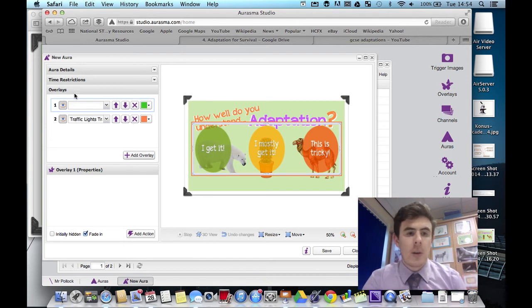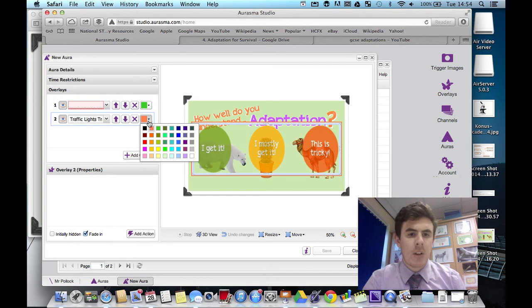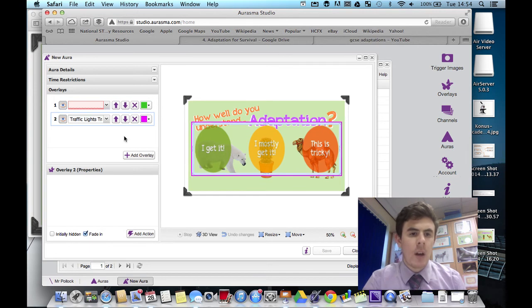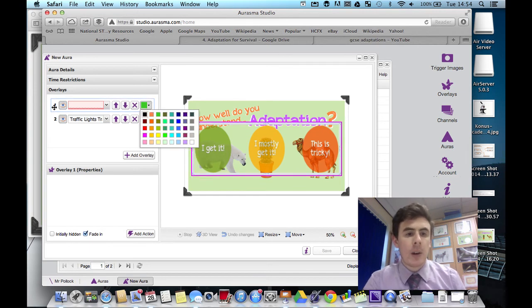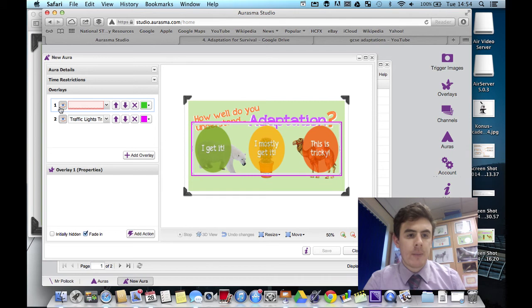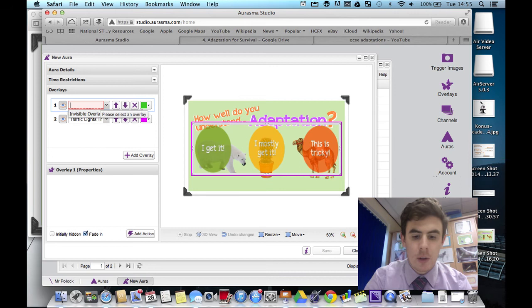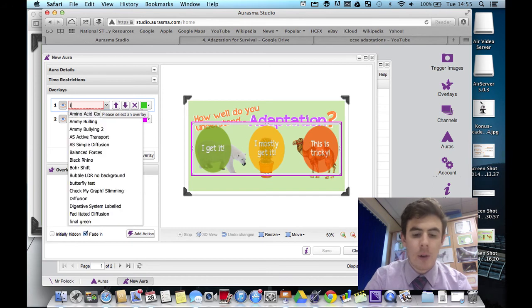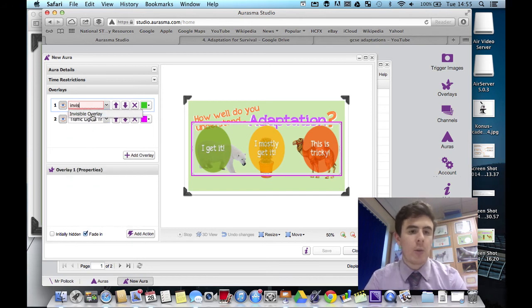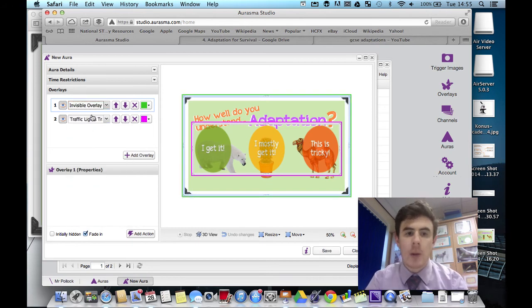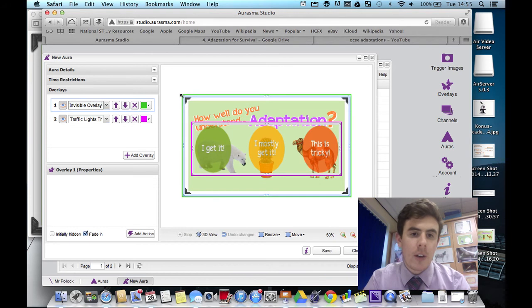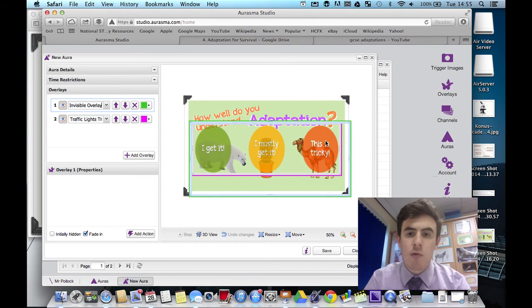So add overlay. We'll just change the color of that overlay for reference. The green overlay now we're going to look at. First, we're going to choose invisible overlays right at the bottom of the list. So these are automatically created by Aurasma, so you don't need to worry about making your own invisible overlays.